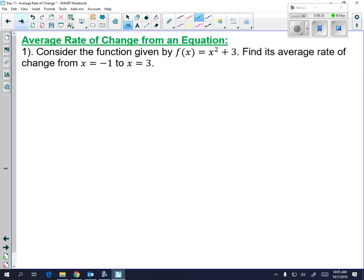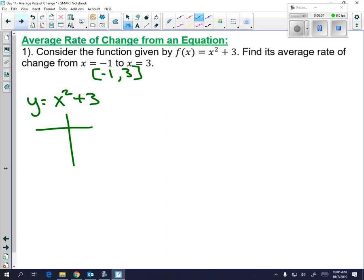The last example is finding the average rate of change from an equation. In this case, we're going from X equals negative 1 to X equals 3 — remember they could also give it as the interval negative 1 to 3, which means the same thing. Your goal is to get two coordinates from those two X values. I would put the equation into Y equals on your calculator and go to the table. When you input X equals negative 1, and X equals 3, you can also plug in by hand: negative 1 squared plus 3 and 3 squared plus 3, and you'll get 4 and 12.